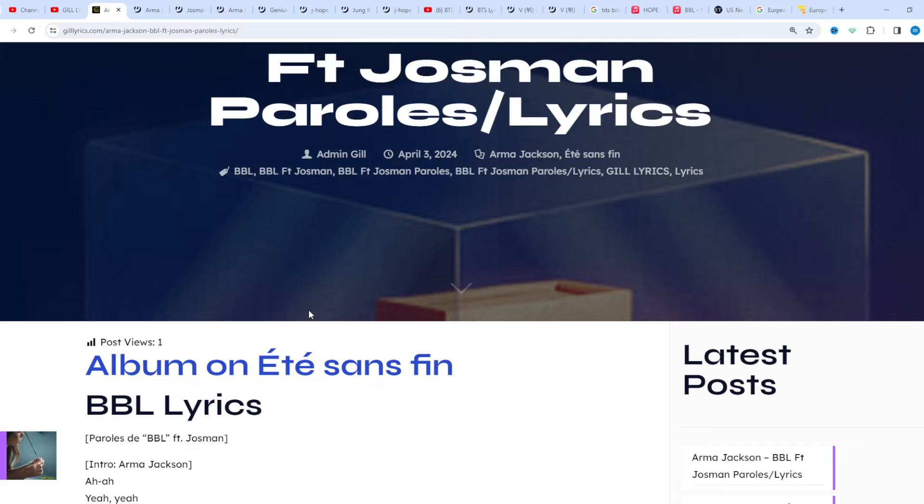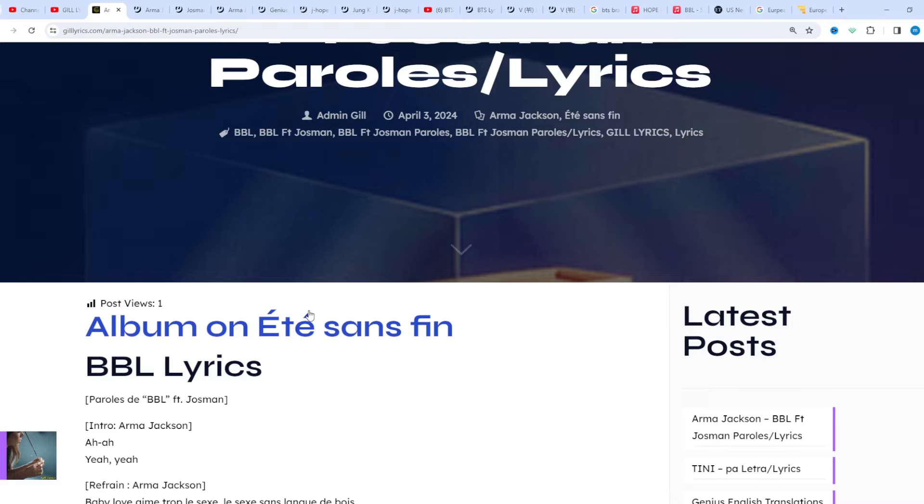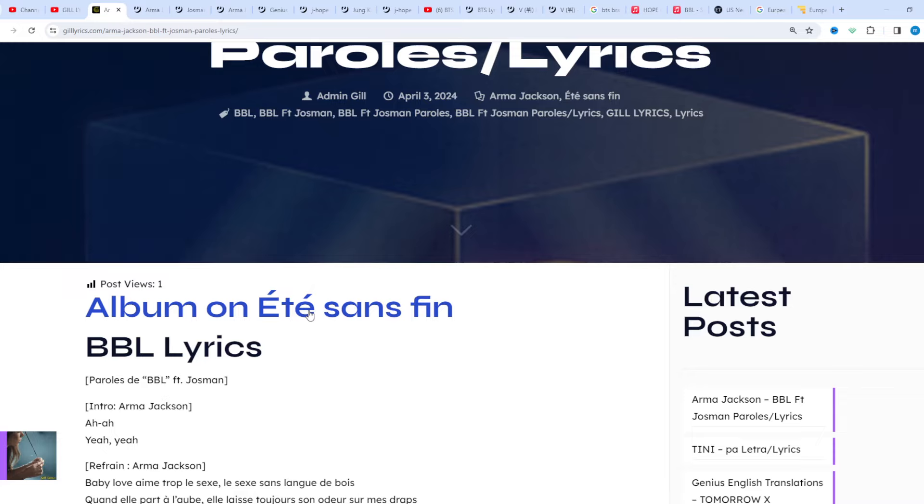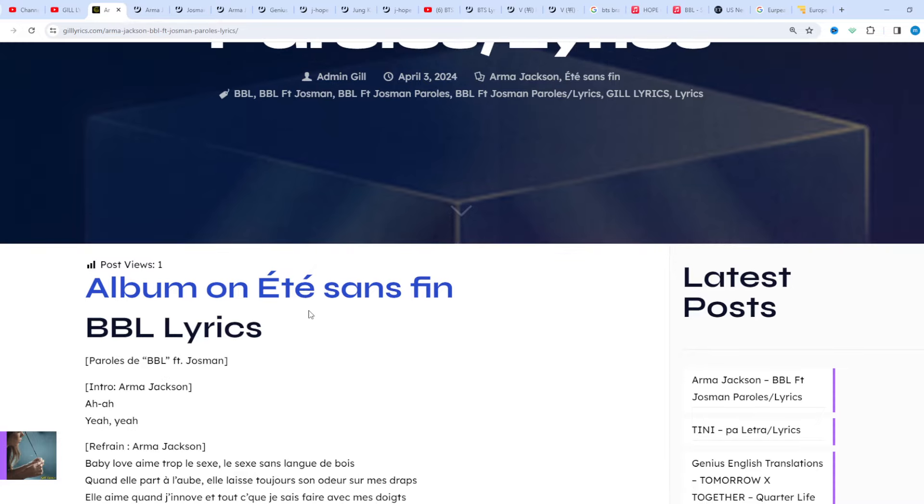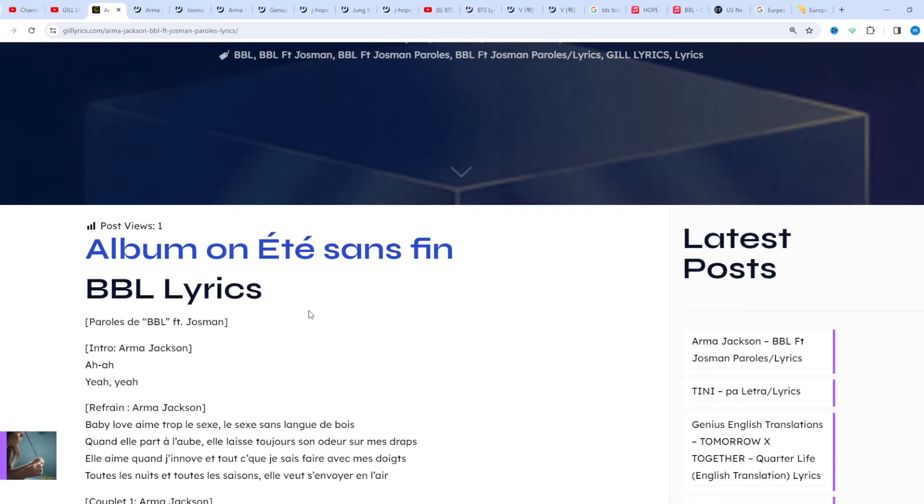Irma Jackson is a Swiss rapper born January 23, 1995, originally from Lausanne and signed on the Bendo Air Music label. Immersed in hip-hop culture during his childhood, particularly through his two older brothers, he is particularly fond of rap and breakdancing.